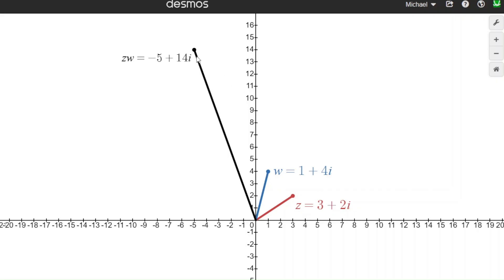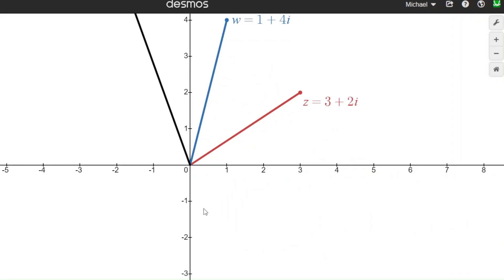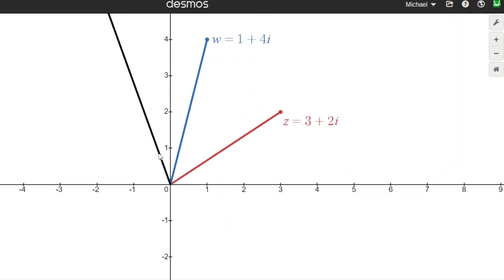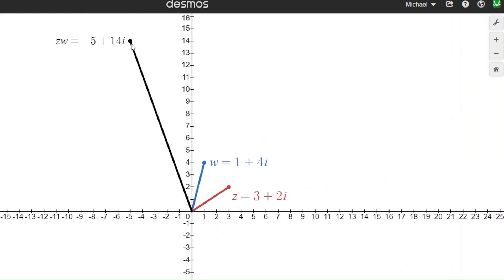It turns out the length of this black vector is the product of the lengths of the two original vectors. So if one length was 4 and the other was 5, then the product would have a length of 20. But knowing the length alone doesn't tell you exactly where the point is, since there are lots of points at distance 20 from the origin — they all lie along a circle. To nail down exactly where that point is, the angle that the black vector makes with the positive real axis is the sum of the angles of the original two vectors. That now narrows down exactly where the point is going to be.